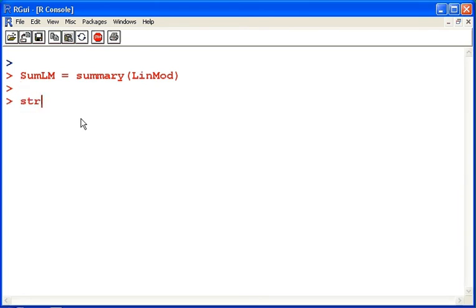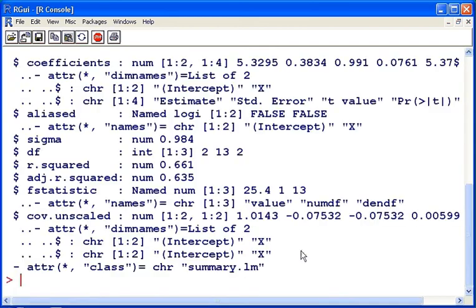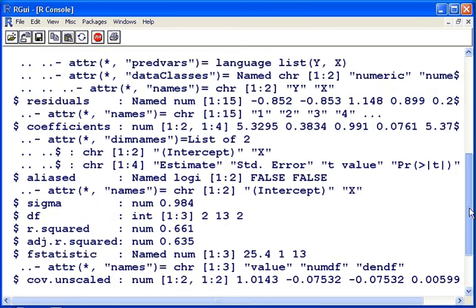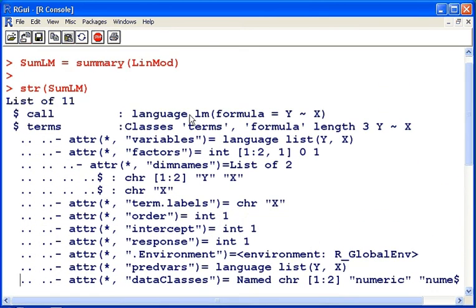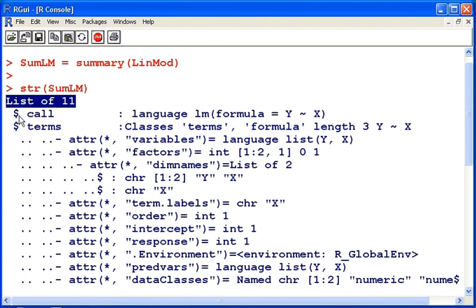Now, what is the structure of this data object? We're going to get a lot of information here. There we are. What we have here is a list of 11 items.